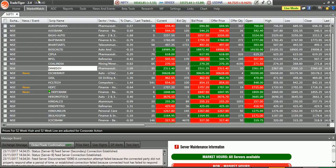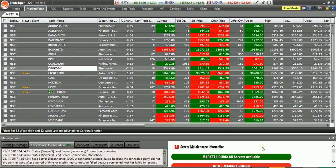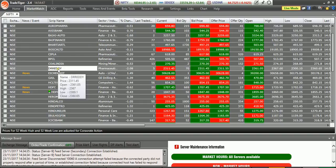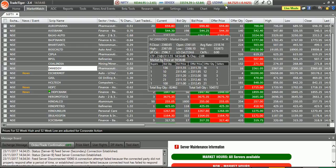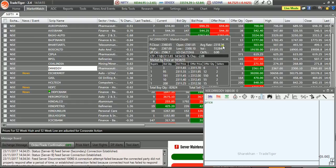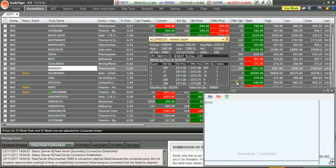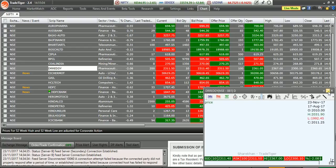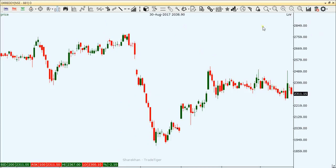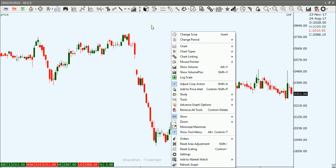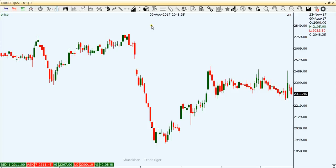Let's talk about the topic. This is the screen of the TradeTiger platform. How to select the stock? Let's open the chart. The indicators we'll cover are RSI, PSAR, and first, Moving Average.